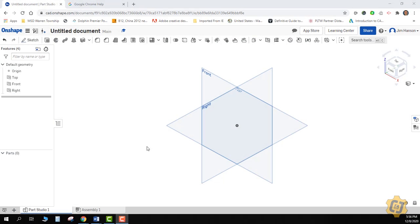In this video lesson, I want to go through with you how to use the Linear Pattern tool in Onshape. Like most of the other pattern tools, it is available in both the 2D and the 3D environment.